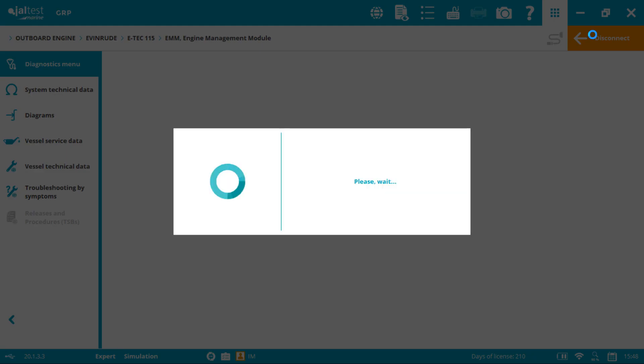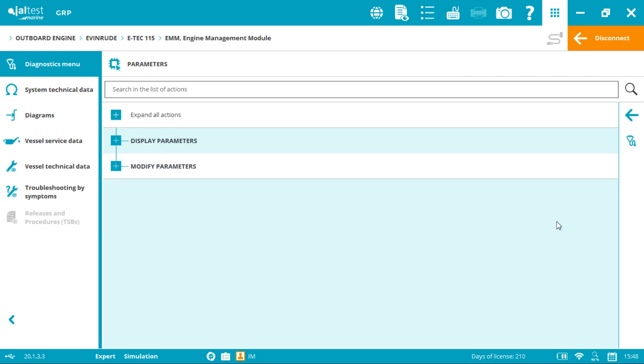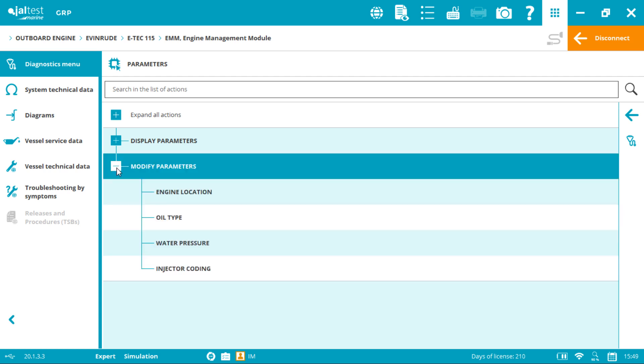This is the diagnostics menu. In order to perform this action, first we click parameters, modify parameters, and then injector coding.